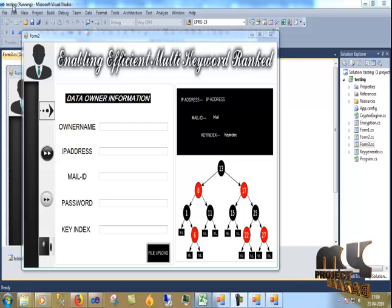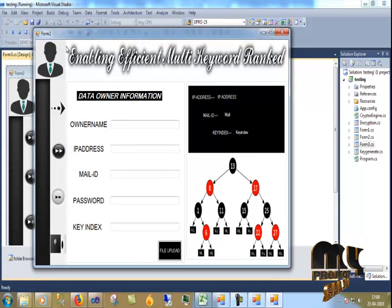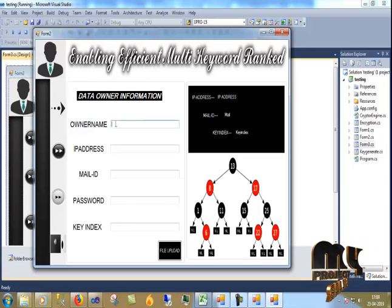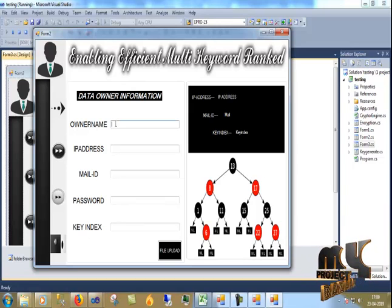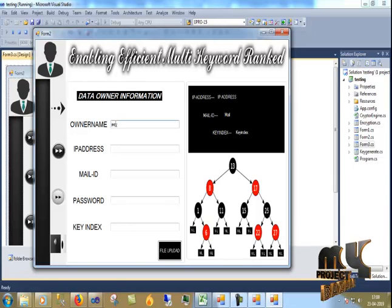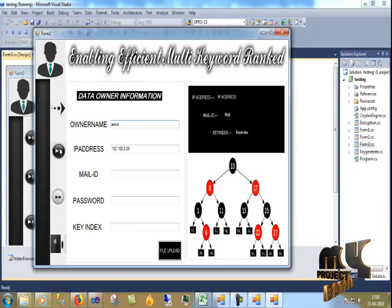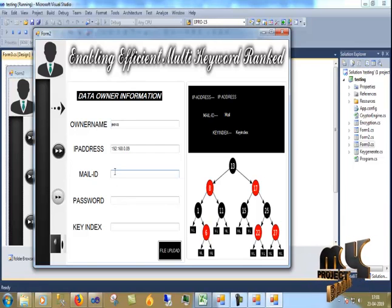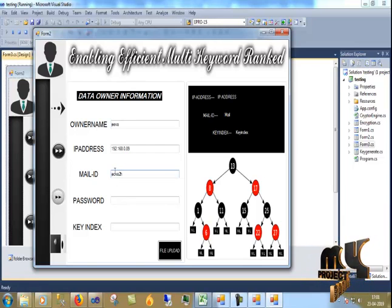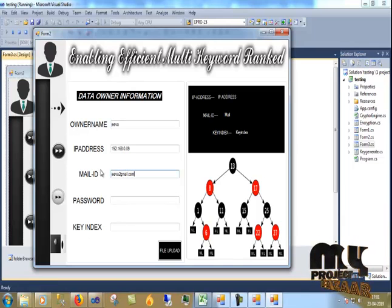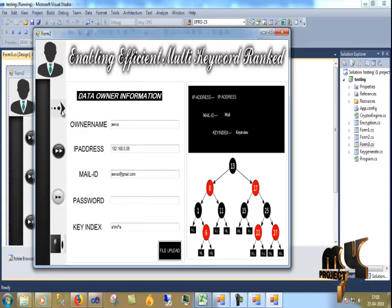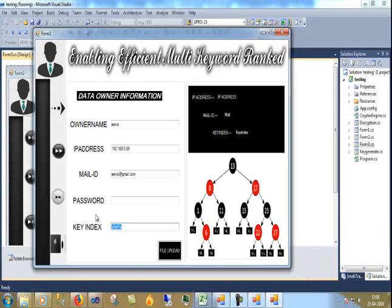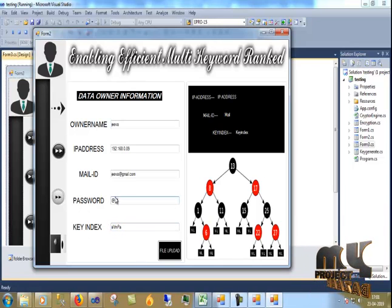First, I run the data owner solution. I do the owner name registration. I give the name Jeeva, my IP address 192.168.0.89, email gmd.com, and my key index, and password 123.